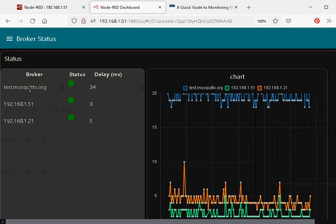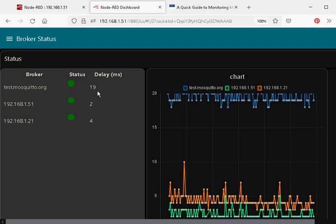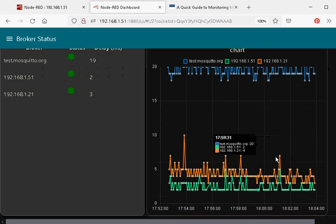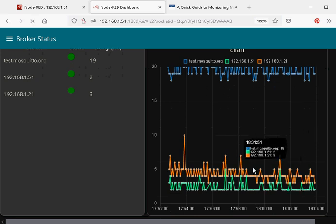We're monitoring three brokers and we're going to display the delay, which is the time it takes the message to go back into the broker and back out again. So we basically send the message and receive the message back and time the delay on that message.